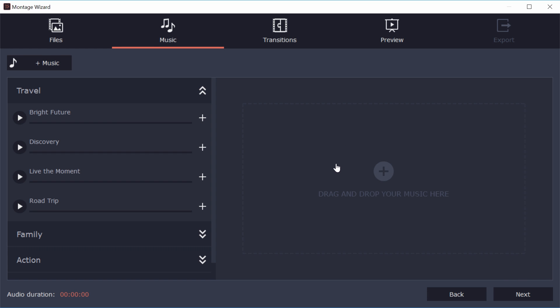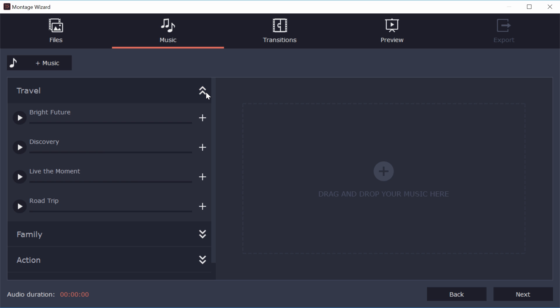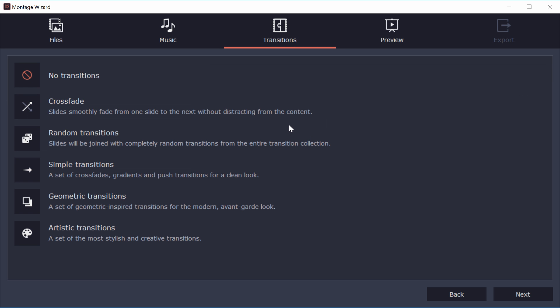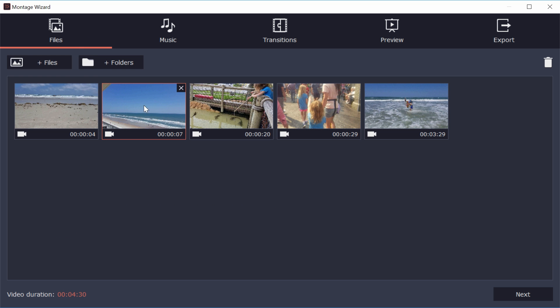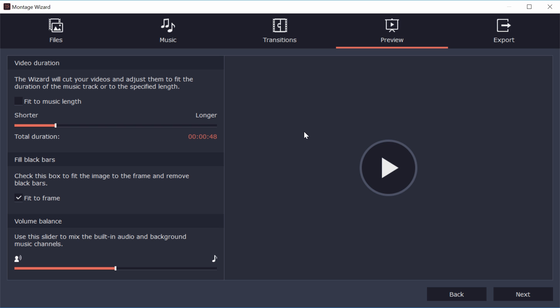So what next? And then we see, we have an option for different music here to play. So it's categorized here and this is all music that you can use. So travel, we can click discovery and it'll give you a preview of what that sounds like. And once you're happy with it, you can just hit plus, then we can go to transitions and we'll see, you can just have an automatic crossfade that will show up between your files or random transitions, simple transitions. So I'll just do a crossfade hit next, and then you can have a preview.